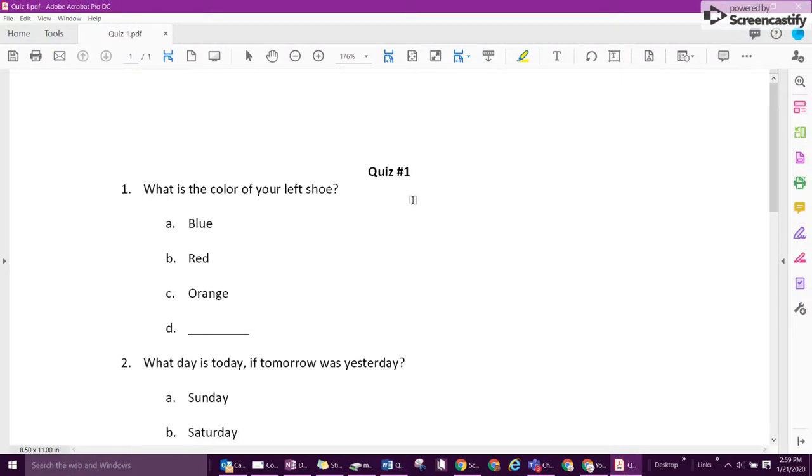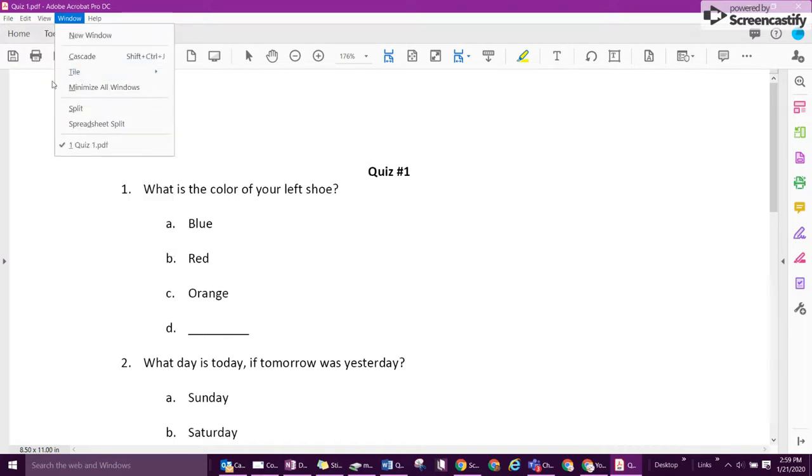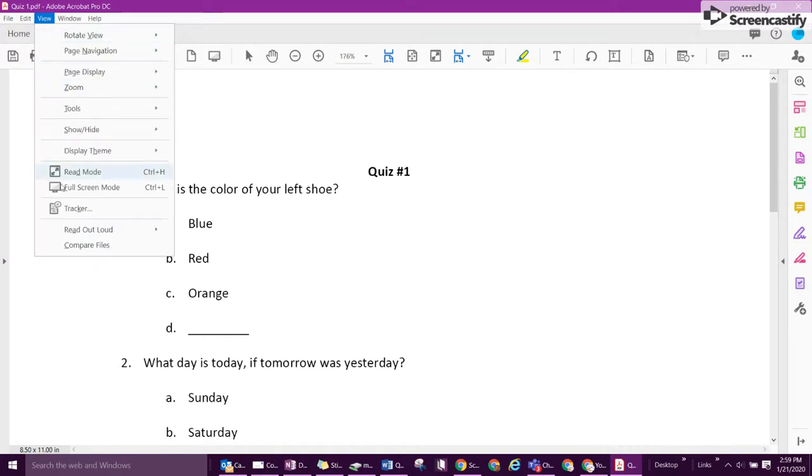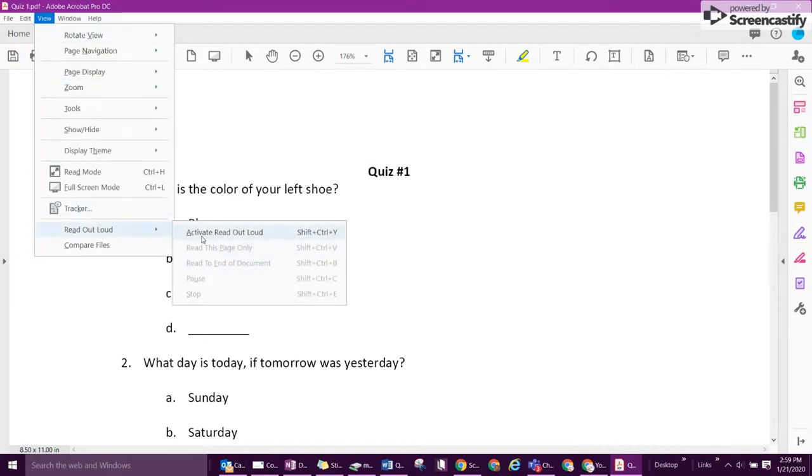Once that's done, you pull up your saved PDF, and all you have to do is go to view, down to read out loud, and select activate read out loud.